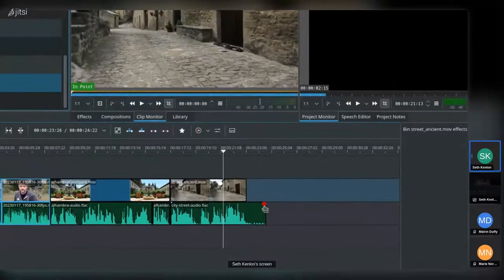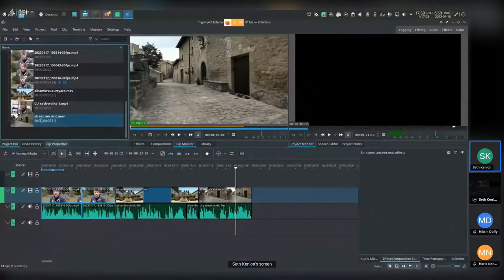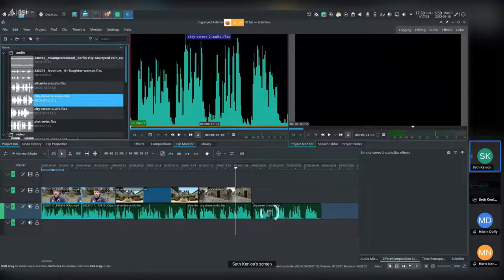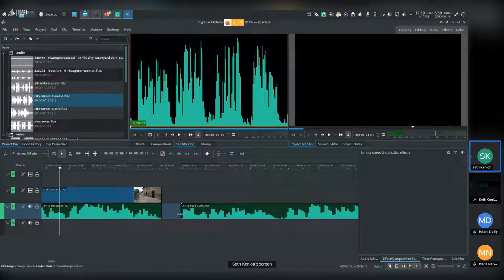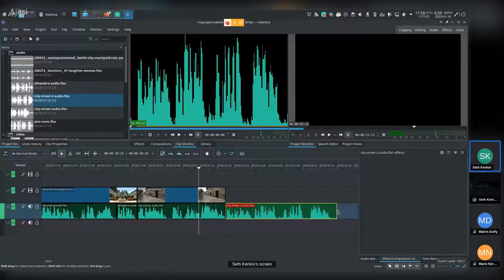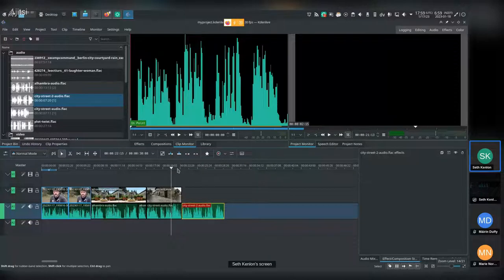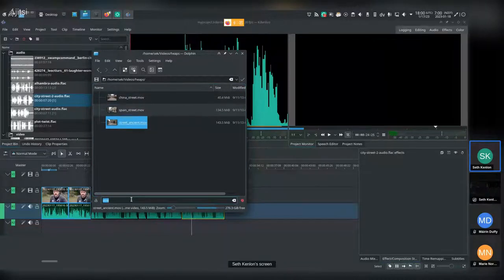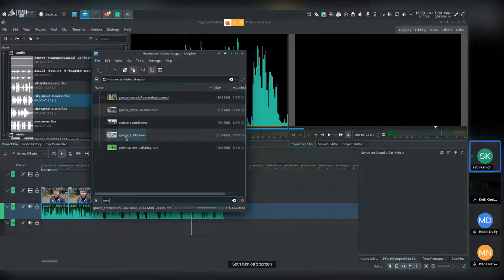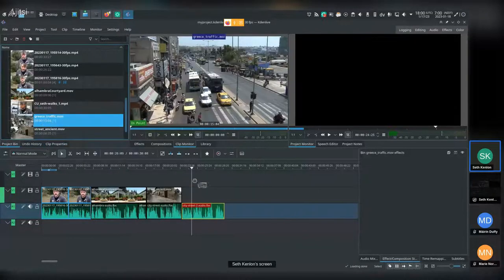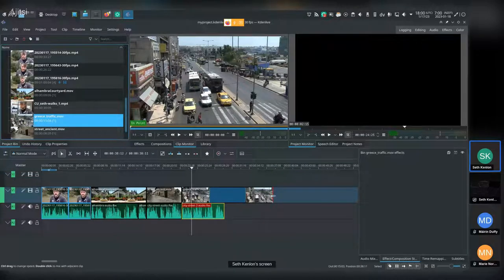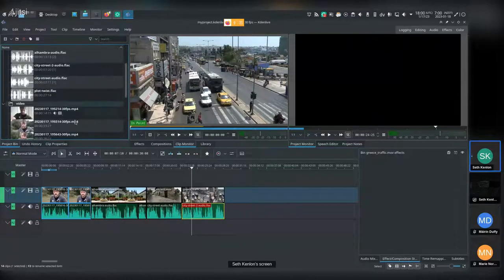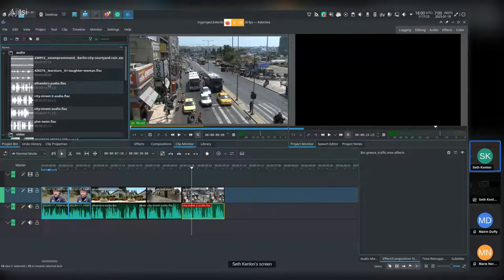I'll pop the city street clip over my audio and shorten both the video and the audio. This is editing: taking clips from your collected media and putting them into a timeline, then finding matching footage to cover your audio.